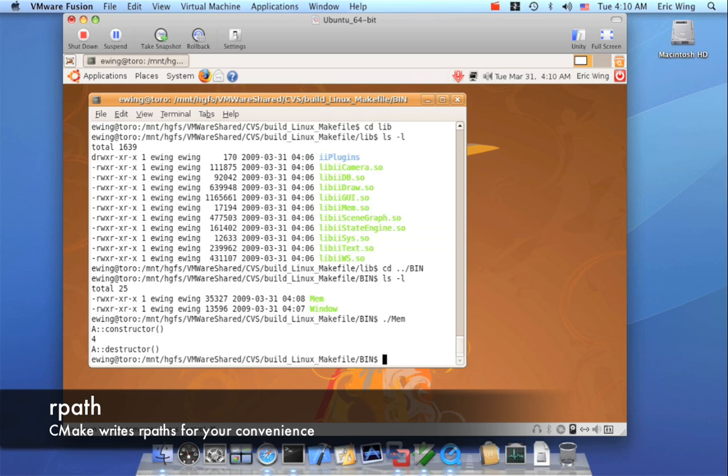But in this case, CMake for elf systems is very aggressive about r paths. And when you build in place, it will set the r path so you can actually run these things in your output directories.